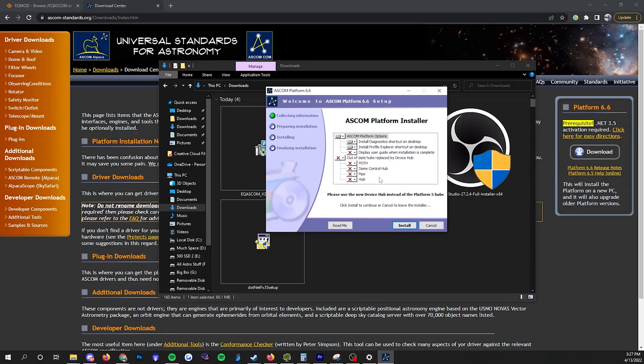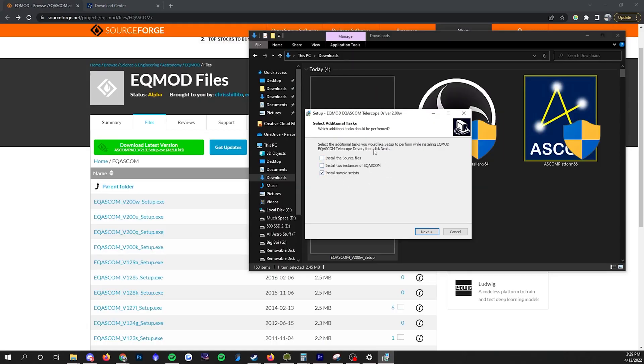Next, download and install ASCOM and EQMOD. The links are in the description. Download the V200W setup file. The defaults are fine.